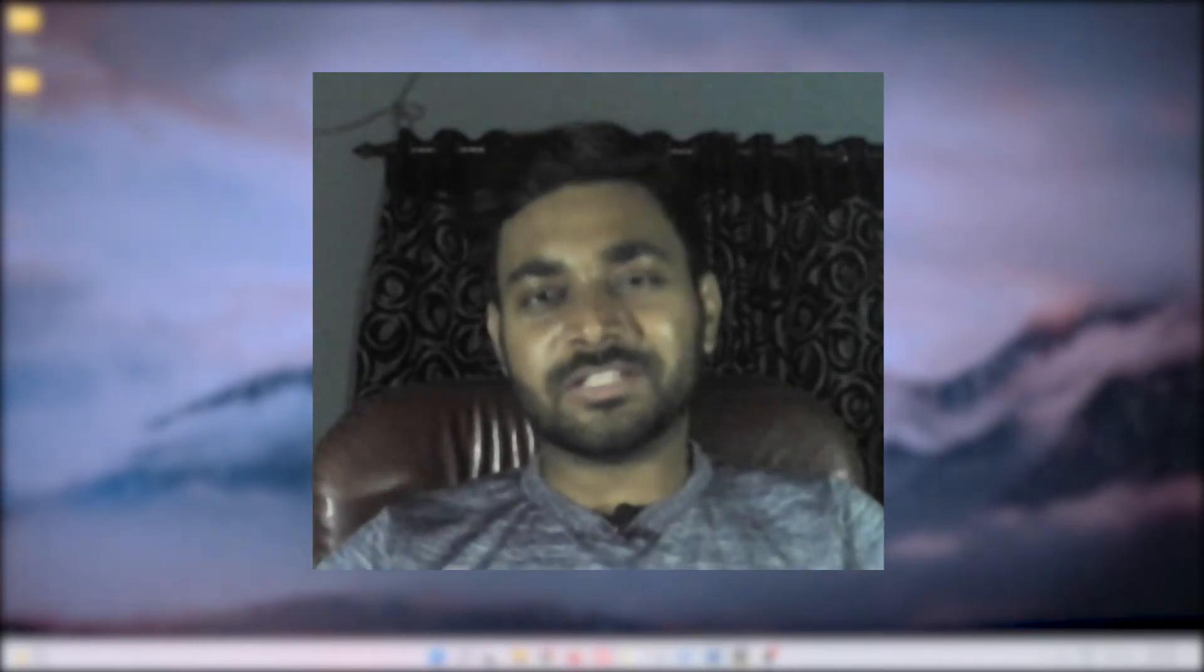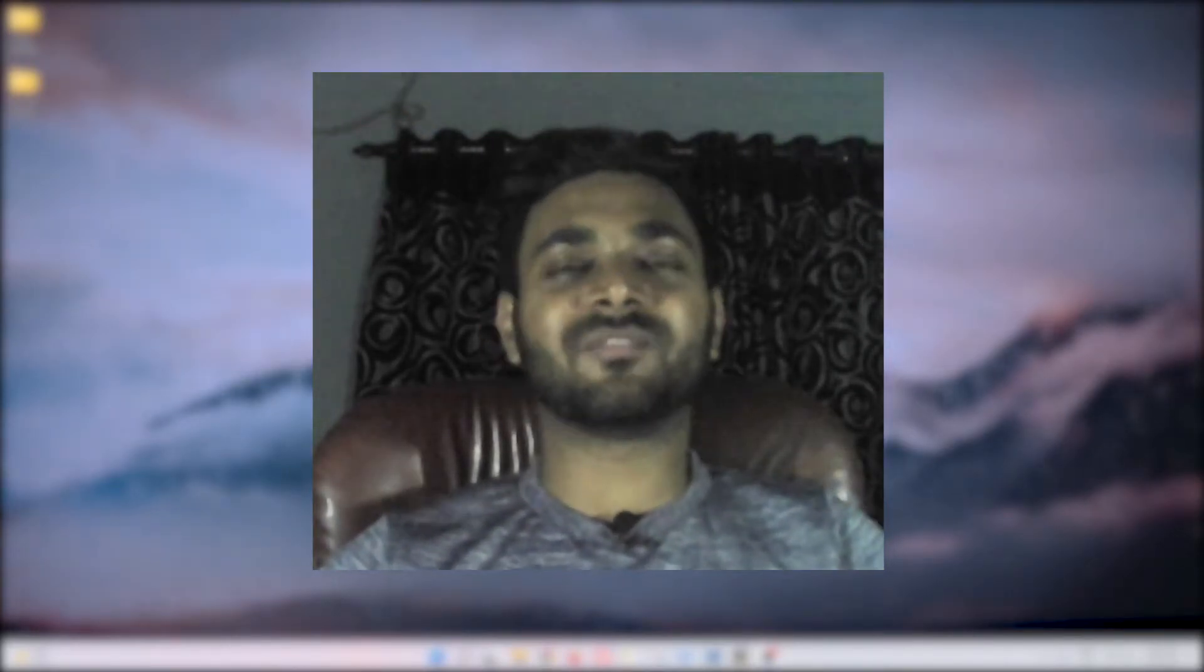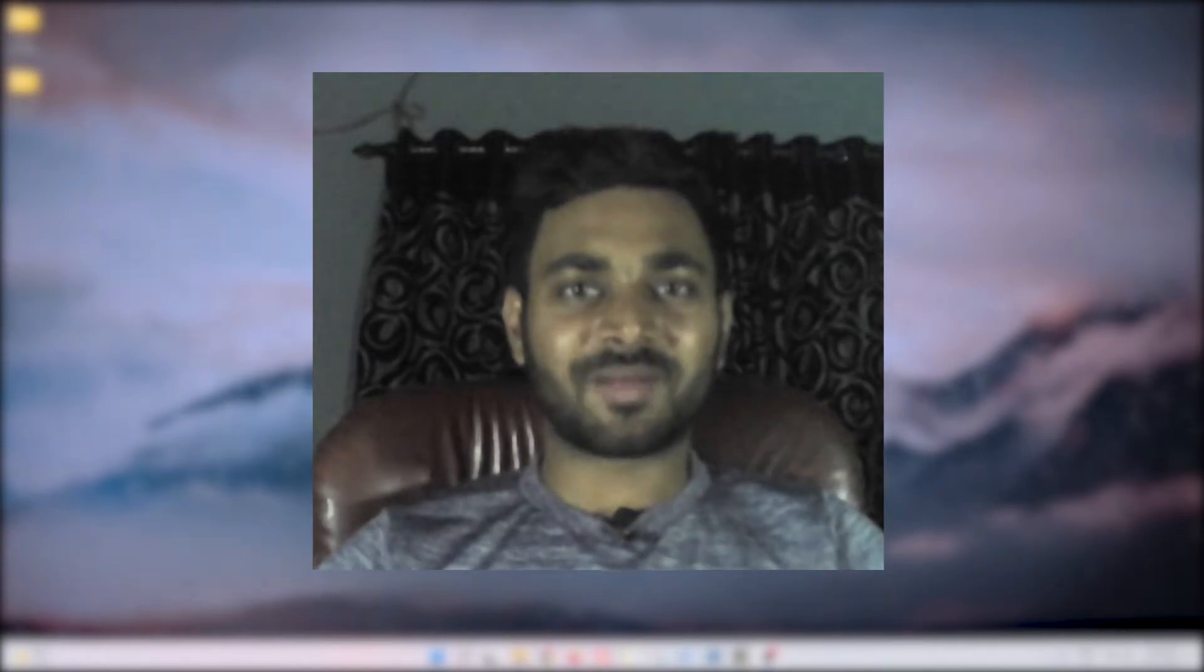So hey guys, this is Vishwit and welcome back to MEDU channel. In this video I'm going to talk about how to copy files using Python.